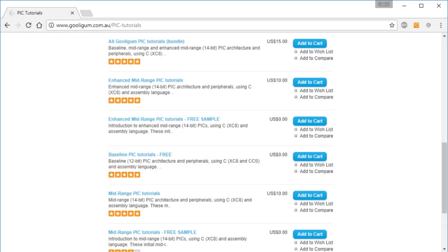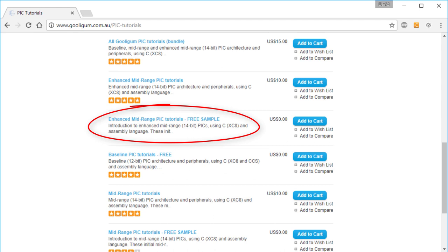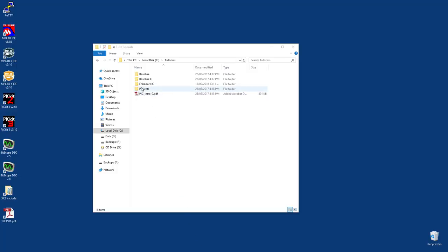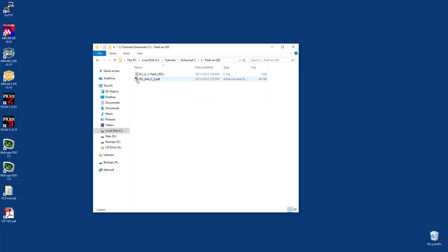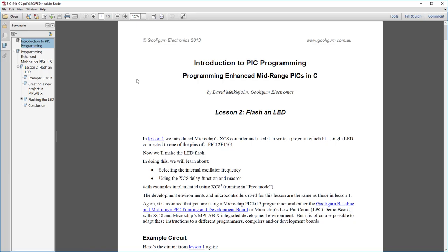Once again, these videos are intended to be a companion to the enhanced midrange PIC tutorials, the introductory lessons of which are available as free downloads from the Google Gum Electronics website. They go into more detail than is possible in the video lessons, so as always, it's best to download the tutorials, pause the videos whenever you want, and refer to the written lessons to fill in any gaps.